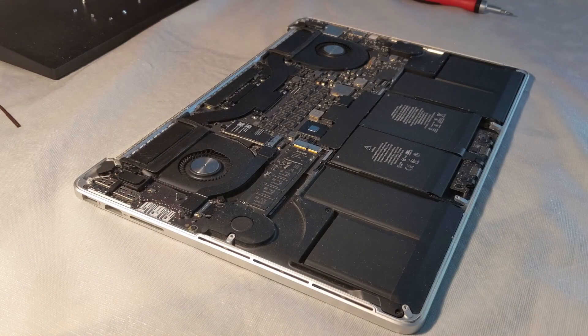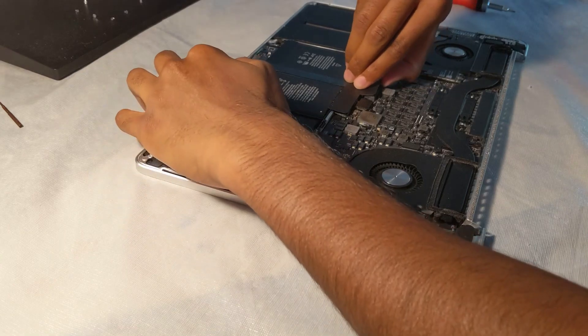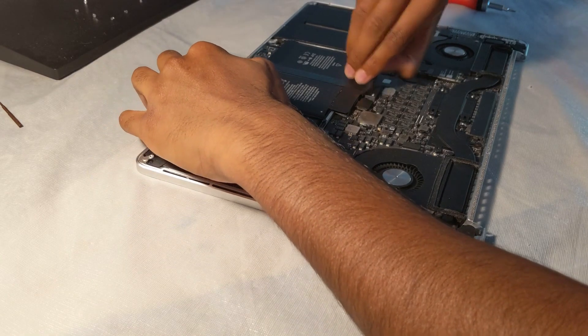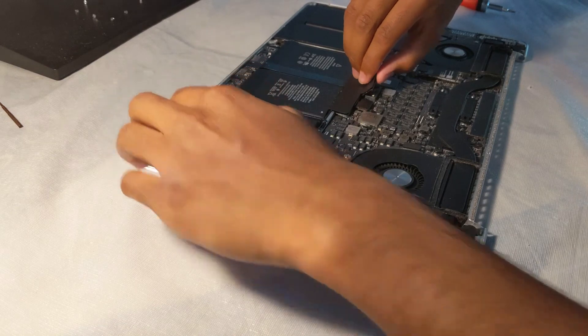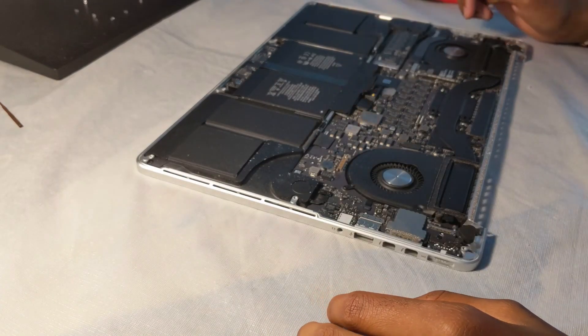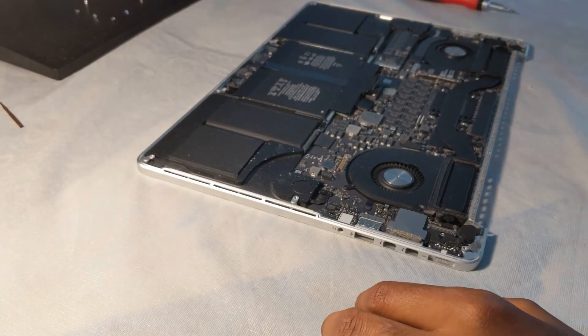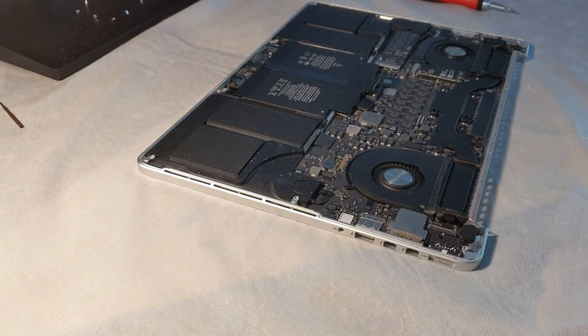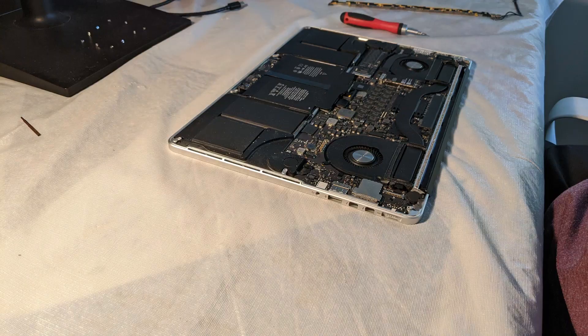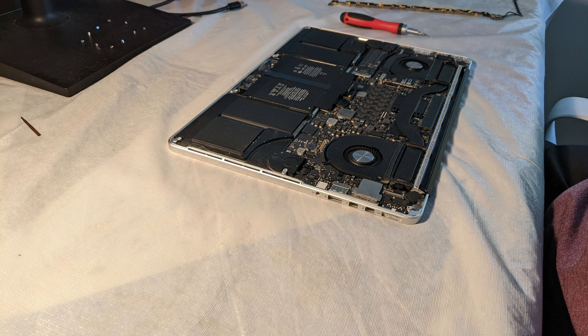Alongside any other project where you're disconnecting the back panel, make sure you're shutting it down before you disconnect the battery. Once we've got that battery disconnected and away from the connection, you can go ahead and begin working on your MacBook.